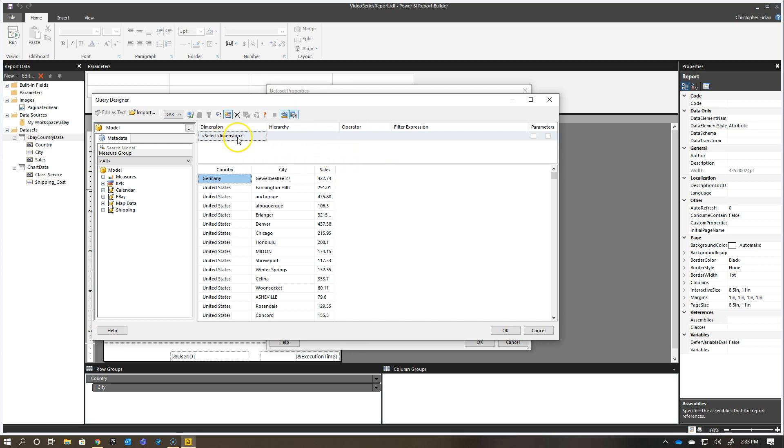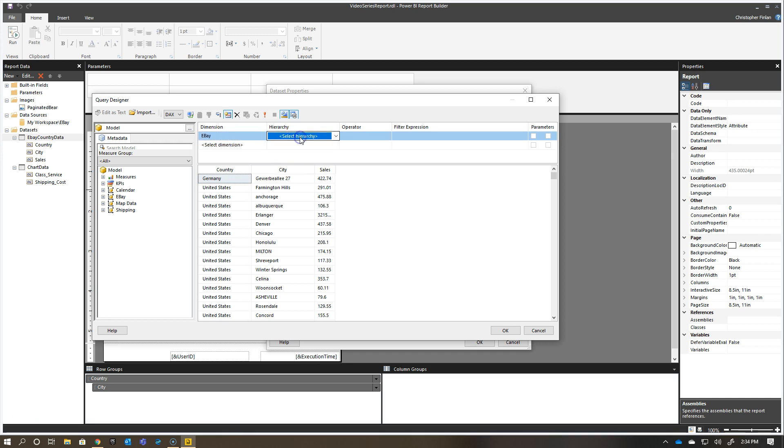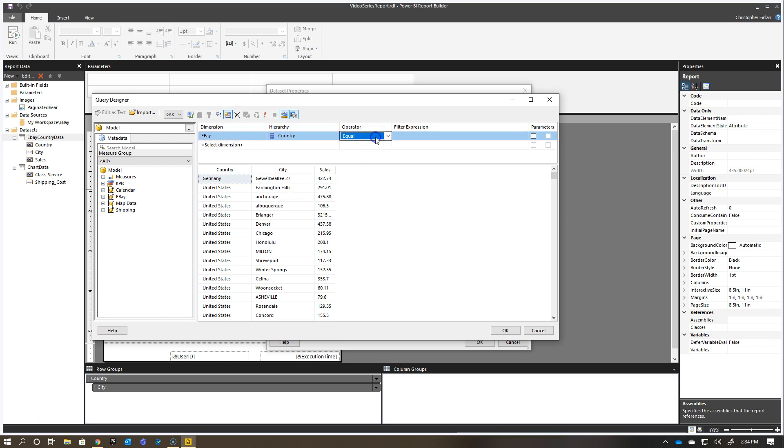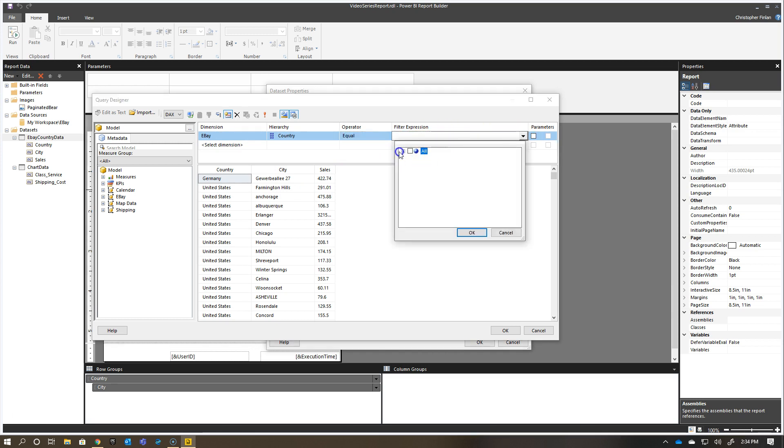If I go and I say, I want to use my eBay table, and I want to grab the country, I'm just going to use equals, and I want to set this as a parameter. Oftentimes, what people do is they immediately go and they start selecting items from their filter expression. Don't do that.